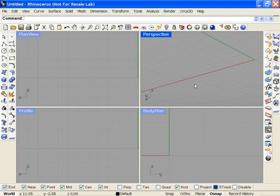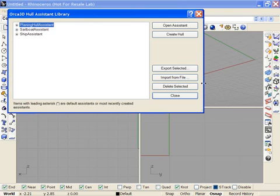This video demonstrates the Hull Assistant feature of Orca 3D and will point out some of the new features in the latest release. When we click on the Hull Assistant icon, we now come into the Hull Assistant Library control.